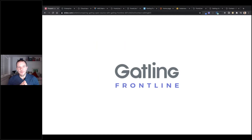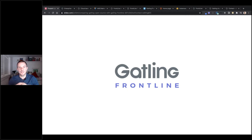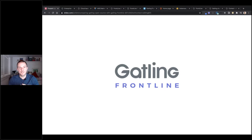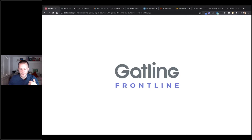I've used Gatling for many years with the open source tool and was always impressed by how powerful and easy to use it is once you understand the basics. I only really became aware of Frontline earlier in the year when the Gatling team reached out and asked me to explore it. I was straight away blown away by how intuitive and easy it is to set up.